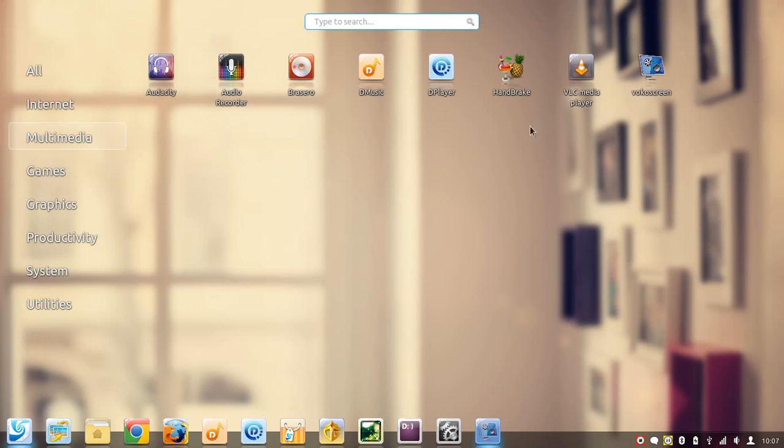I've installed Handbrake, VLC, and Vokoscreen just to help me do this screencast here.